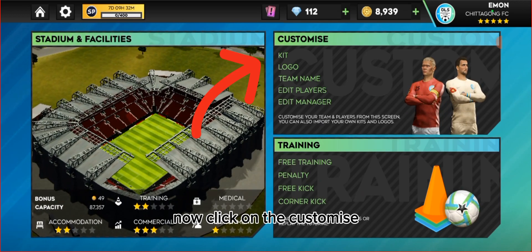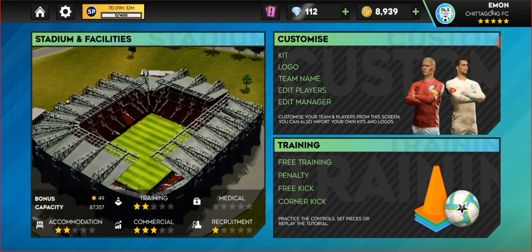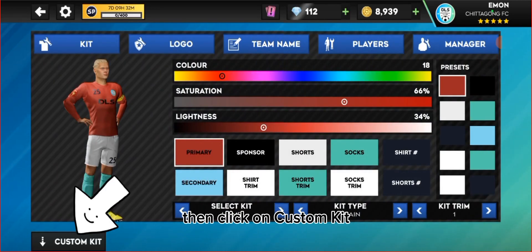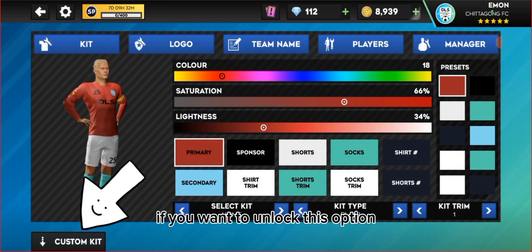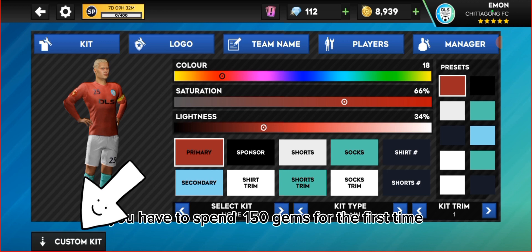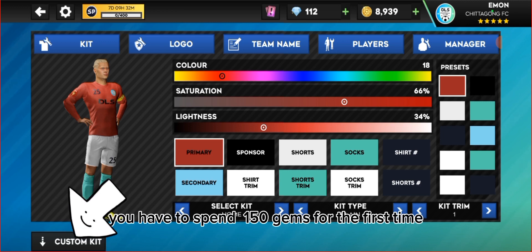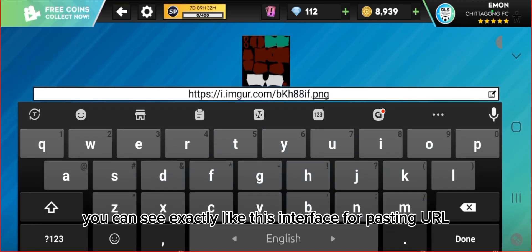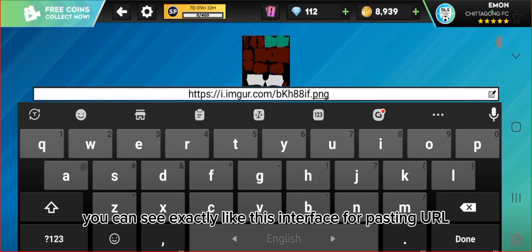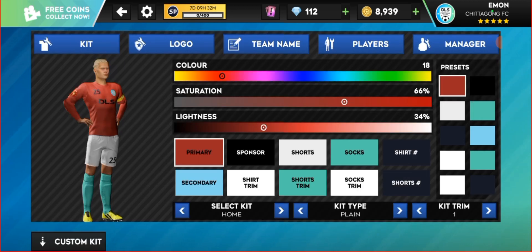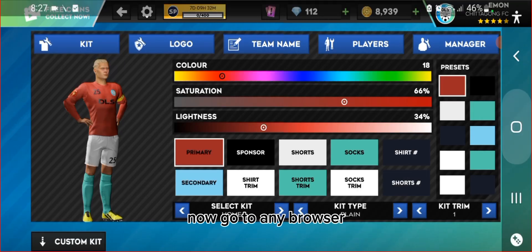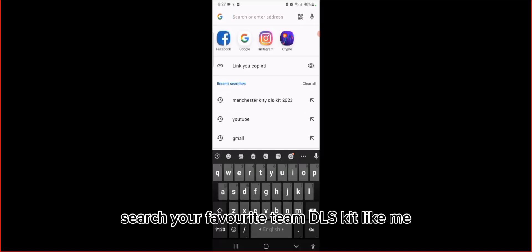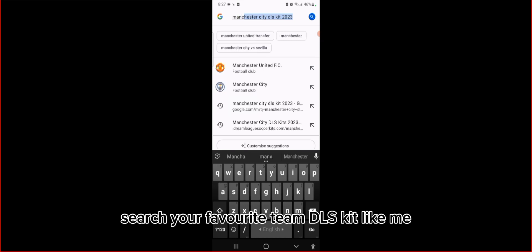Now click on 'Customize', then click on 'Custom Kit'. If you want to unlock this option, you have to spend 150 gems for the first time. If you already unlocked the custom kit option, you can see exactly this interface for pasting a URL. Now go to any browser and search your favorite team's DLS kit.